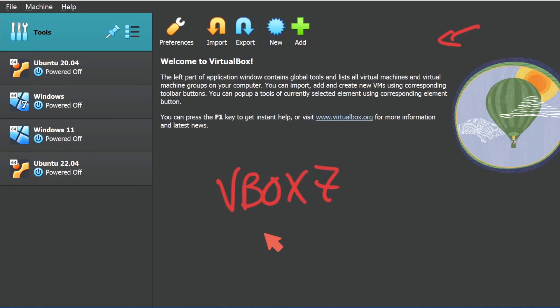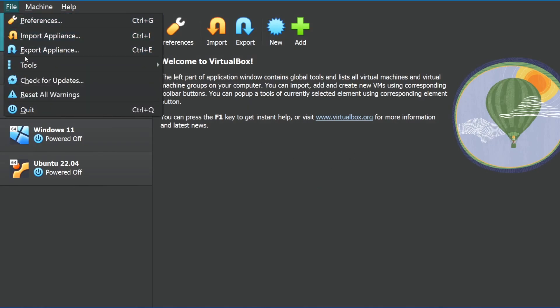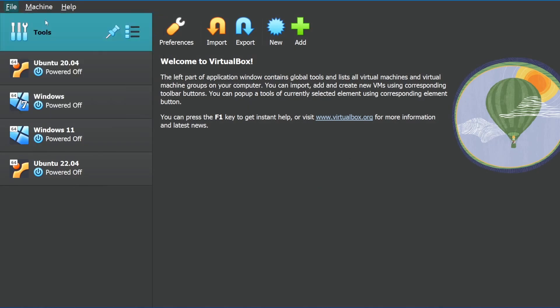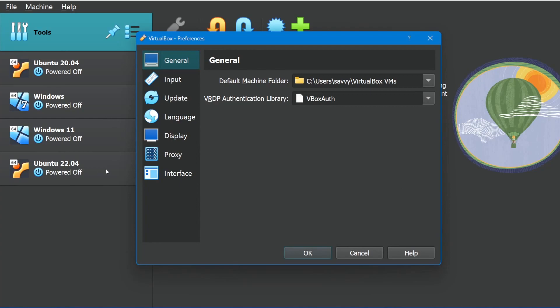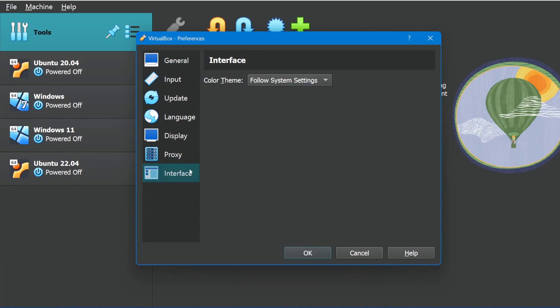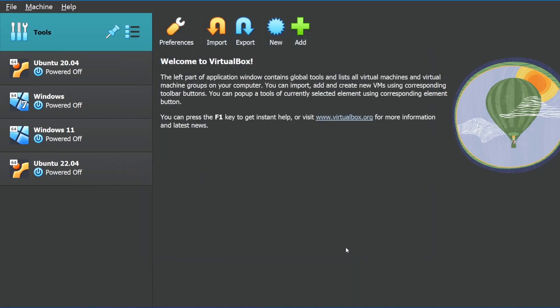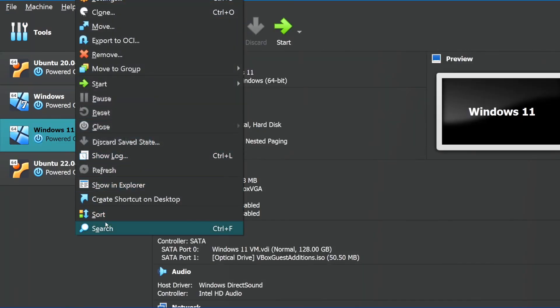Some of you won't care, but now the default setting will be to follow whatever your desktop settings are set to. If you go into File, Preferences, and down to Interface, you'll notice Color Theme now can be light, dark, or follow the system settings. I'm going to keep it here, but let's talk more about some other things.